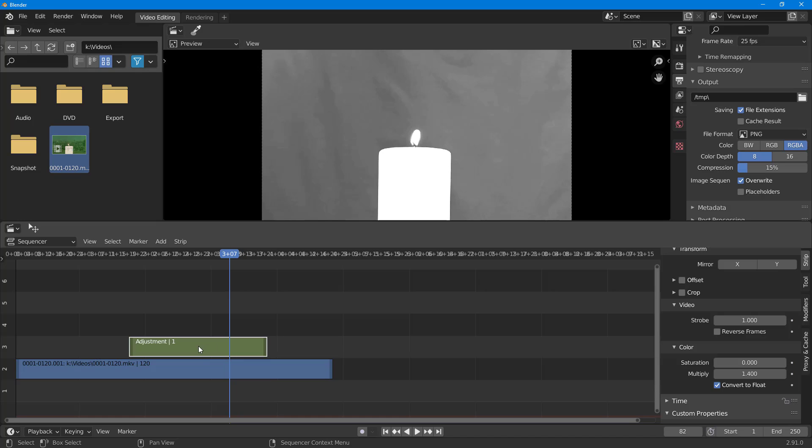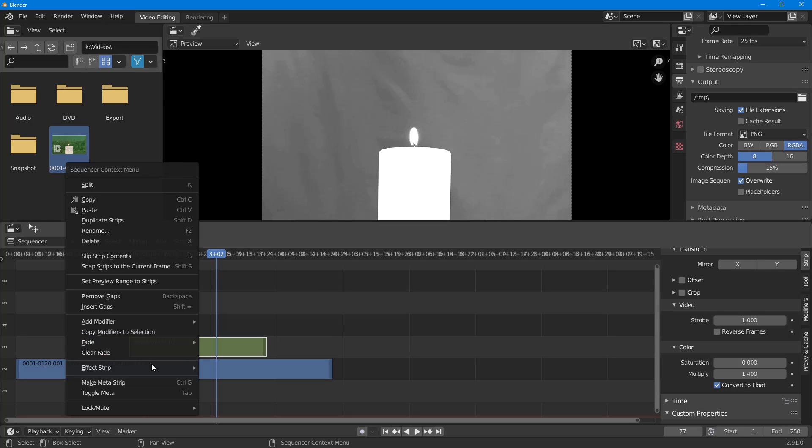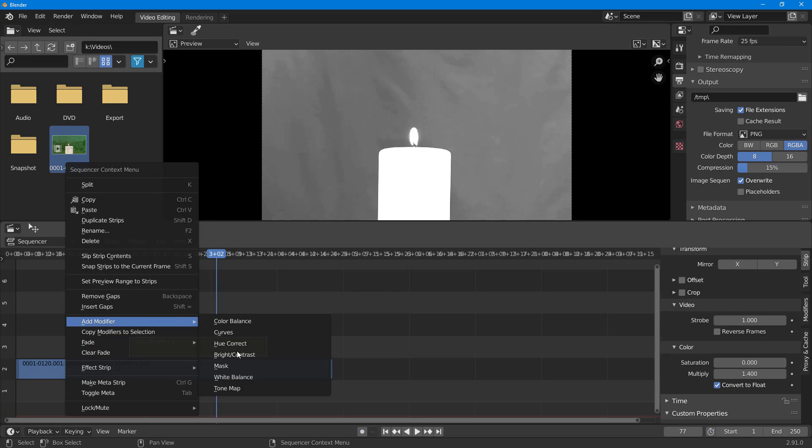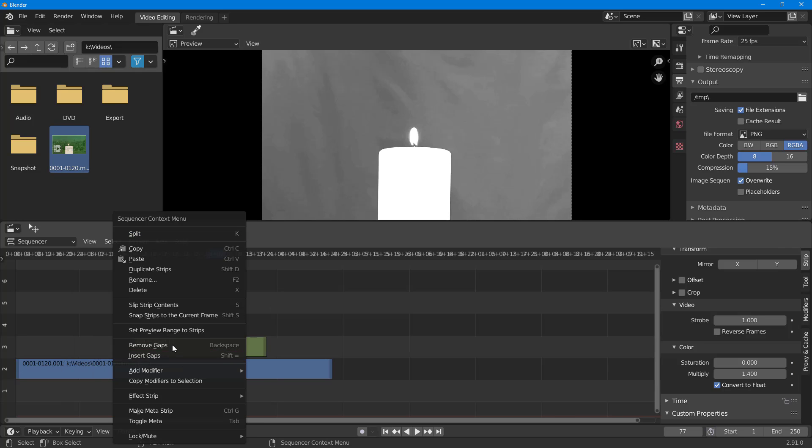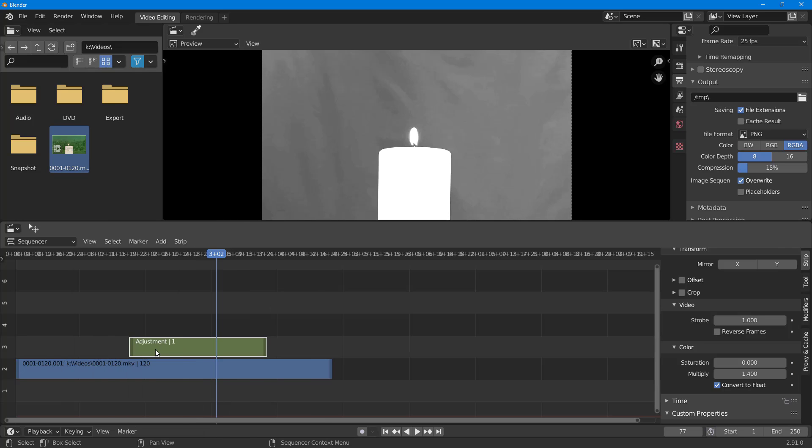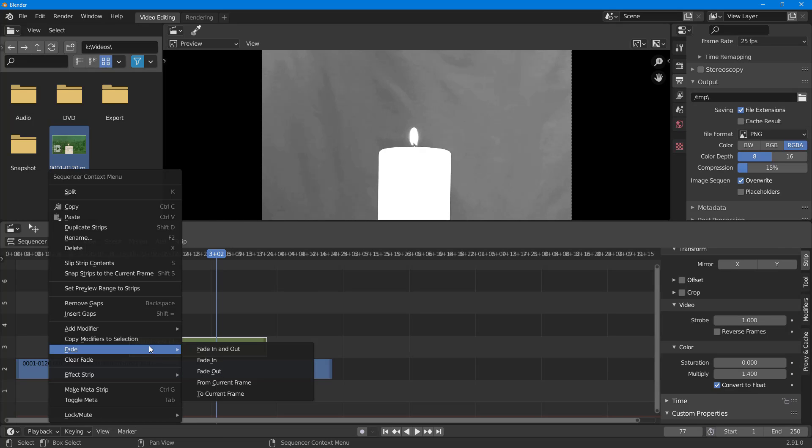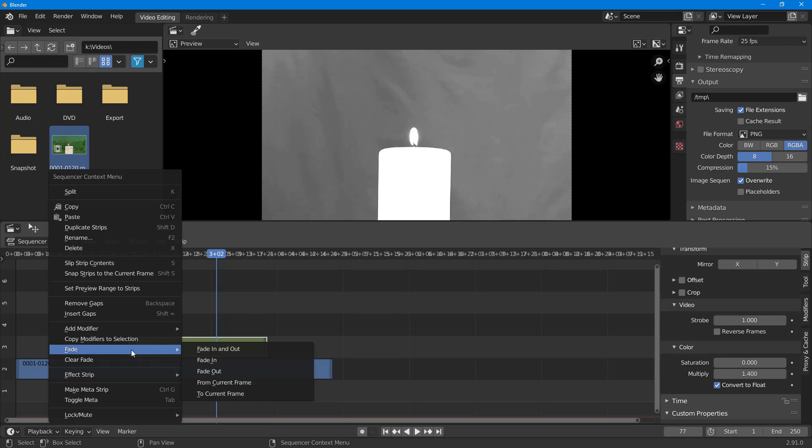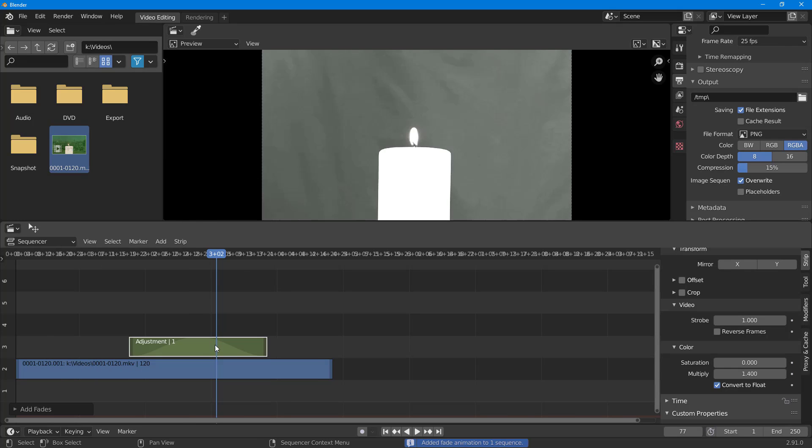Whatever is beneath the adjustment layer gets adjusted, just like that. Now I can also apply something like a fade effect. On the adjustment layer, I'm going to click here and add a fade in and out.